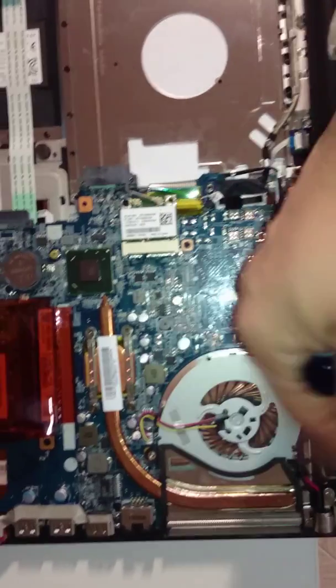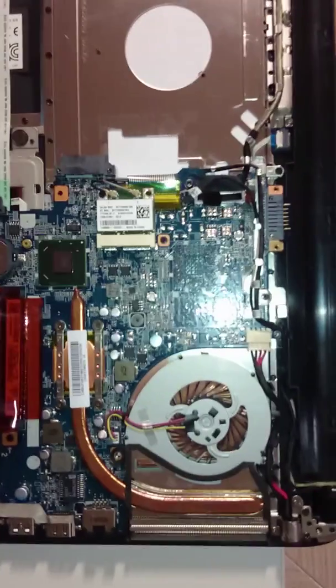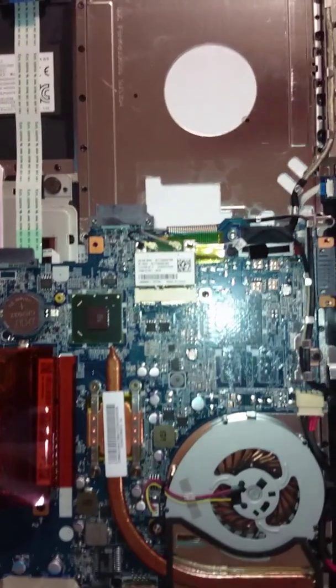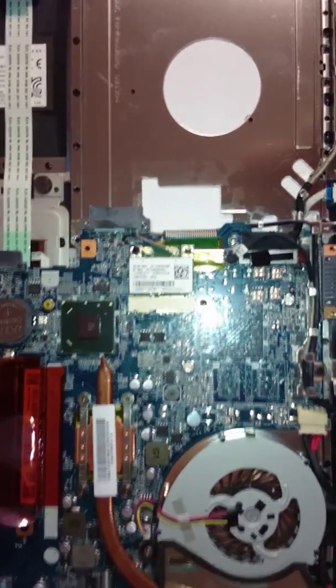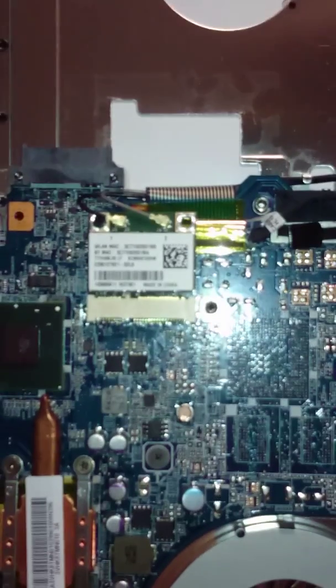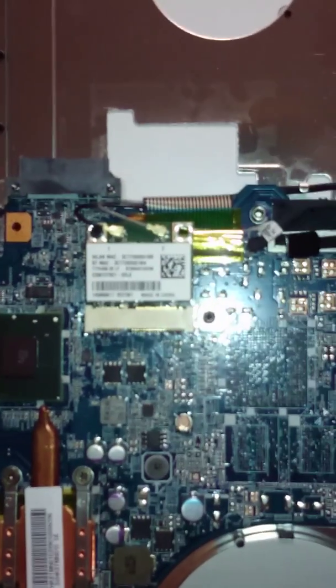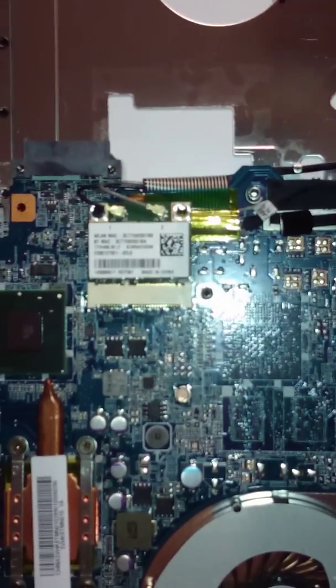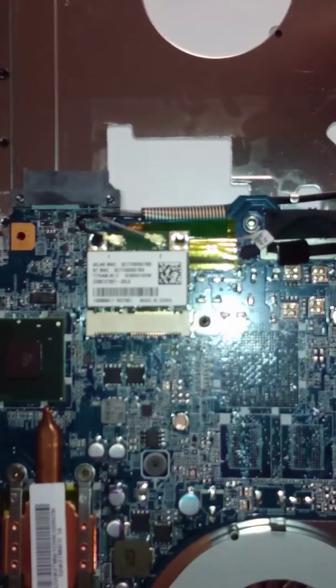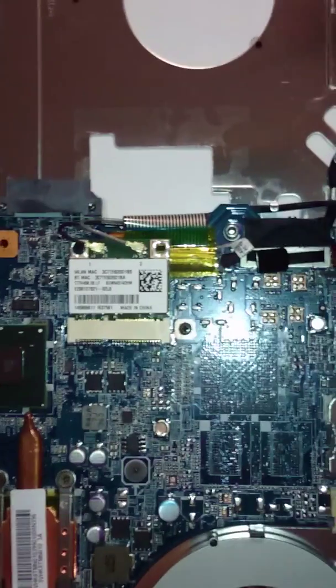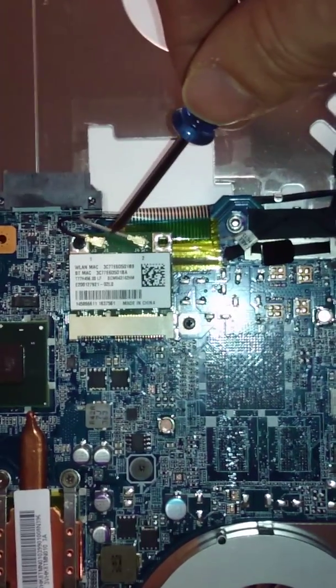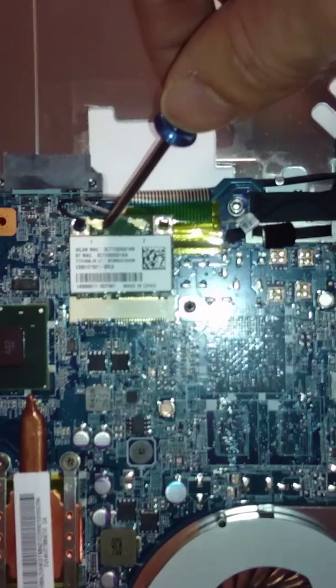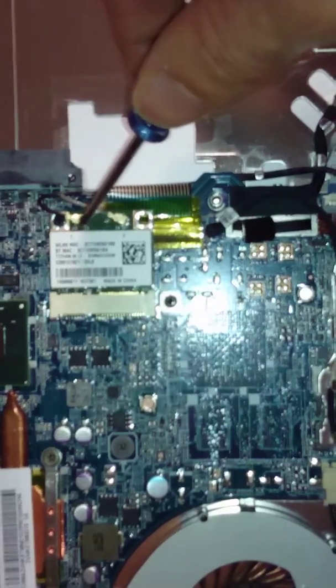And the fan creates ventilation. So the important thing that we're worried about here is this PCI Express, Mini PCI Express module, which is a wireless LAN, Wi-Fi, Bluetooth combined in one.